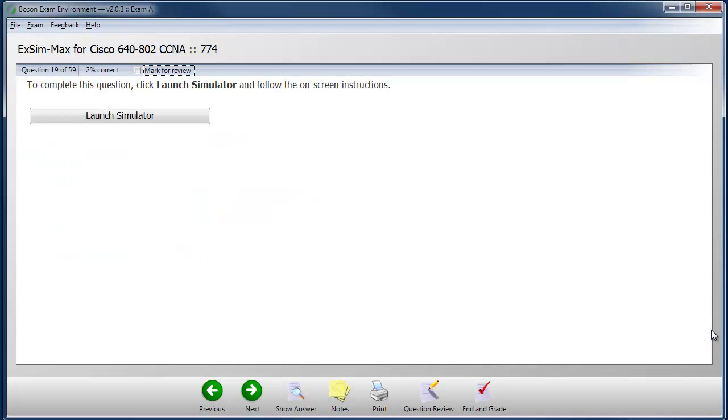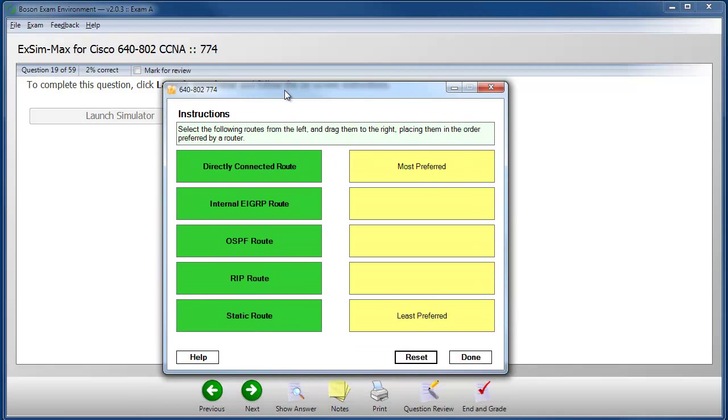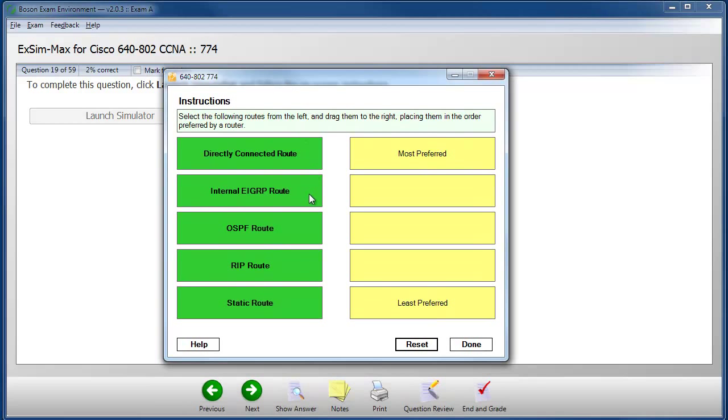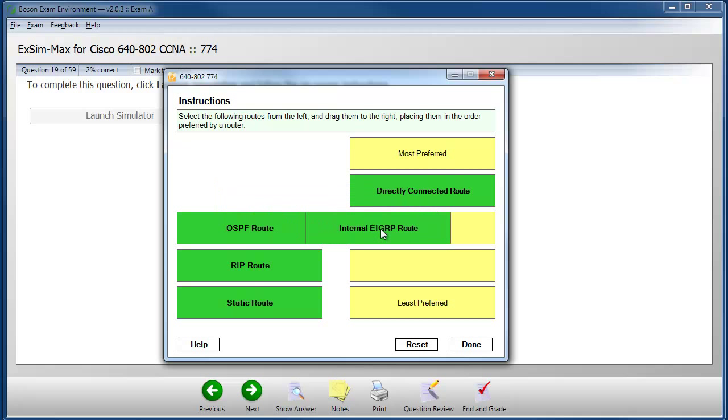Many certification exams include interactive items and we simulate these interactive items in our practice exams as well. In this case, we have a drag and drop item where I'm instructed to make choices from the left and place them in the appropriate positions on the right.